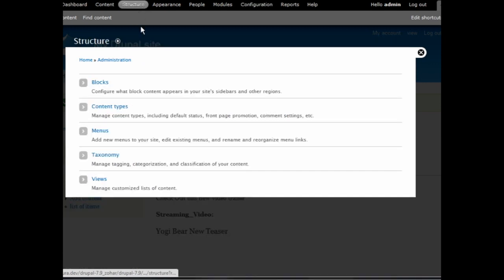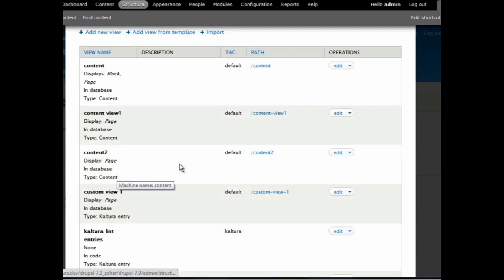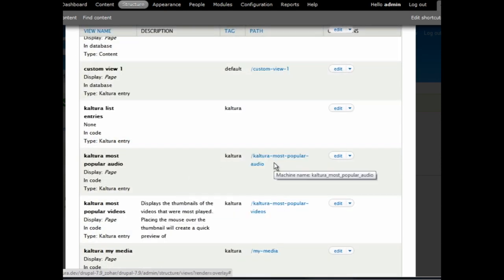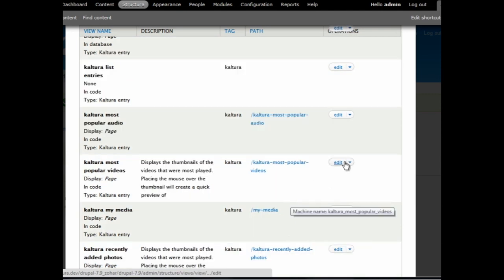Kaltura is tightly integrated with many basic Drupal entities, including blocks, content types, views, permissions, and more. Kaltura comes with a set of useful, predefined views. One can create a view of his or her own, for example, utilizing the existing most popular videos filter.